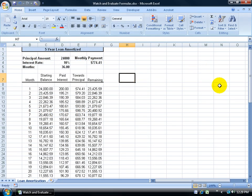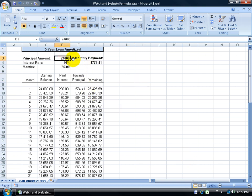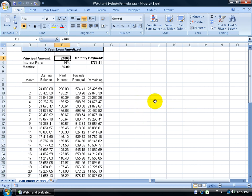If you've ever had formulas scattered throughout your worksheet that were dependent upon a cell or range of cells, and when you made an update you had to scroll all the way over to column IV or all the way down to row 50,000 — Excel has a Watch Window feature that lets you watch those formulas update in a little pop-up window when you make changes, without having to scroll.